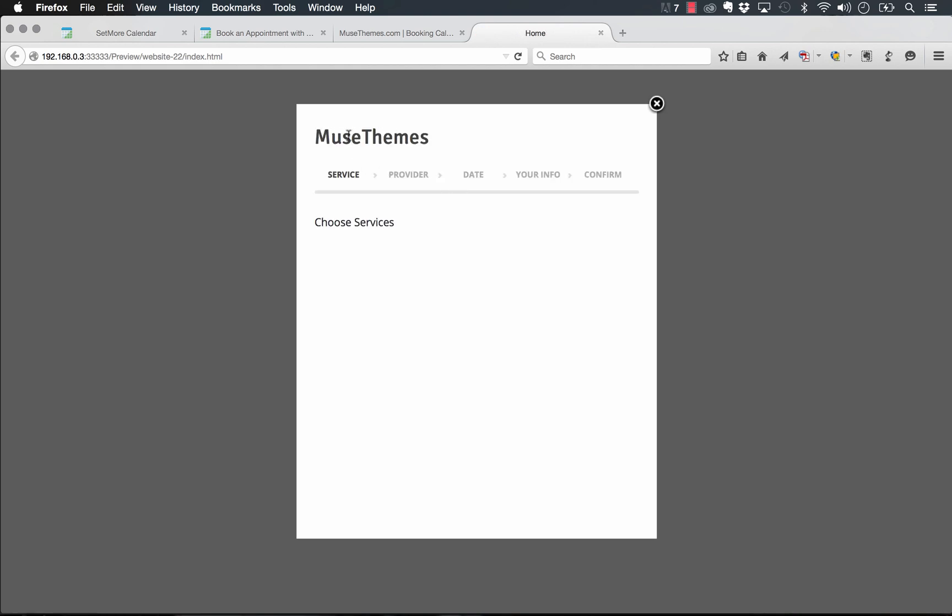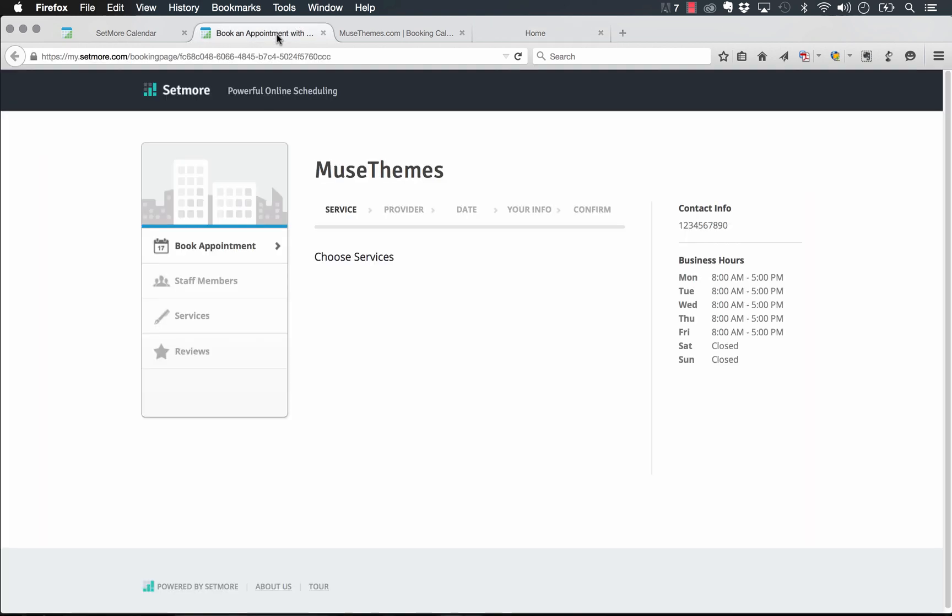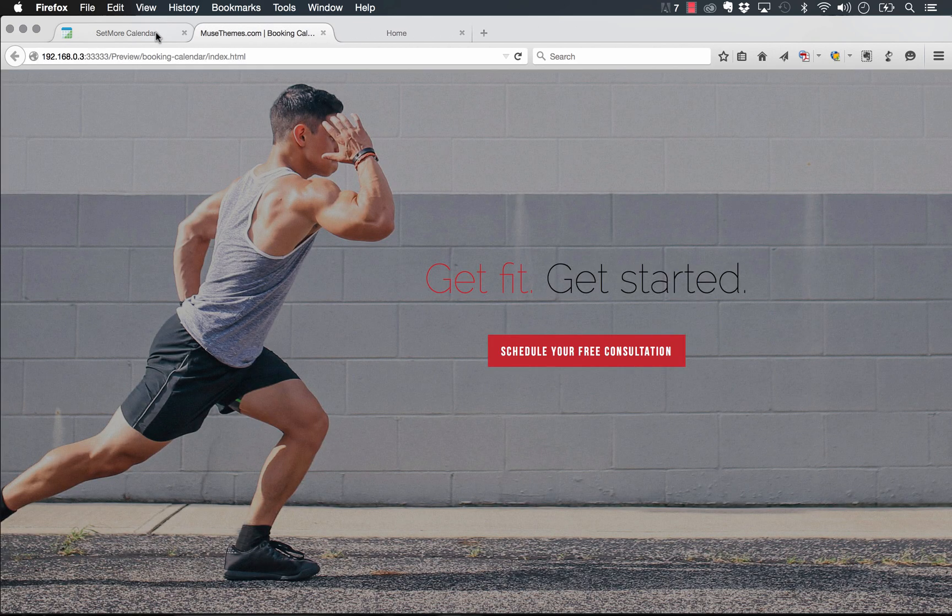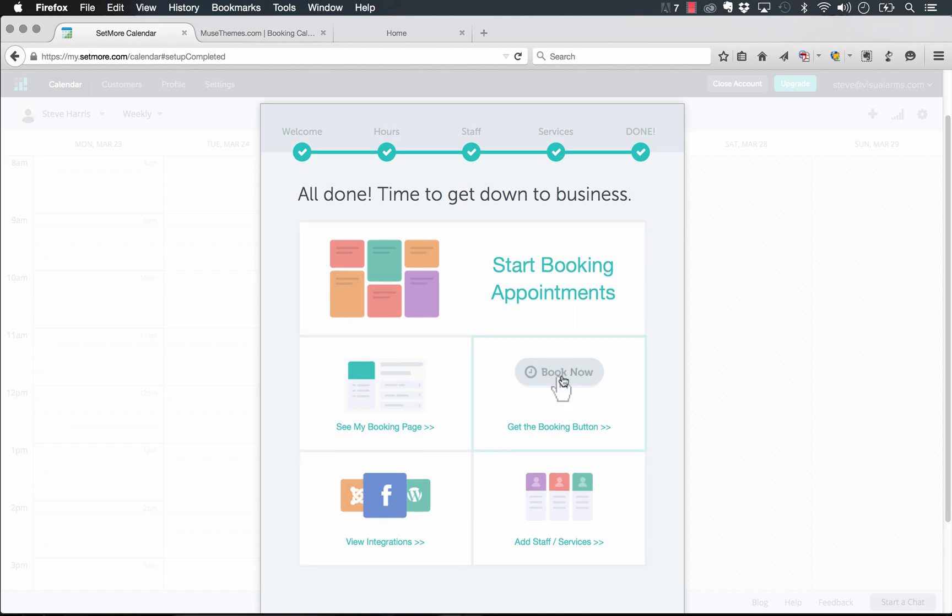And we'll click book appointment. So you can see that it is actually linking to the MuseThemes account that I just set up. So it's working perfectly. So let's go ahead and finish up in the Setmore side booking and adding some of these settings in. So I'm actually just going to close this and go back to the actual Setmore calendar here.